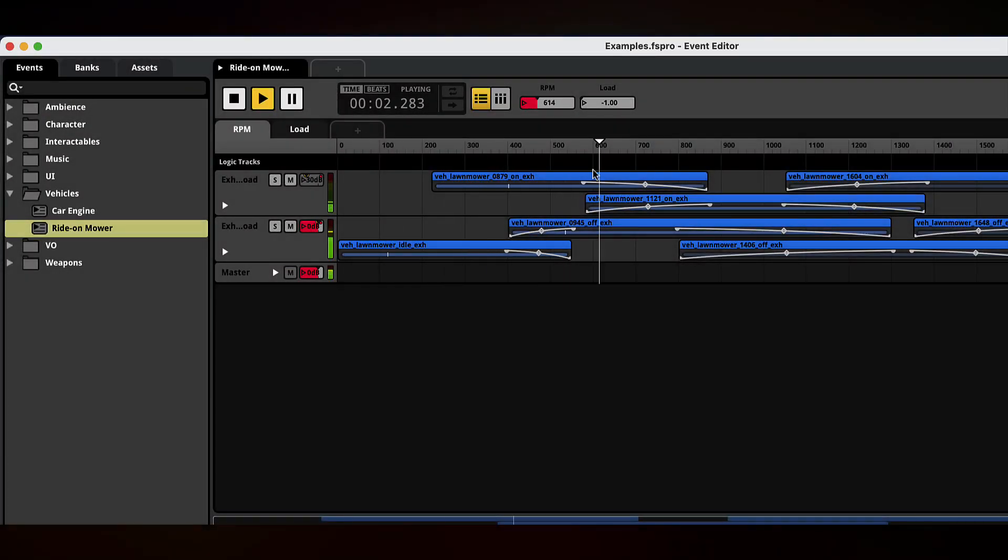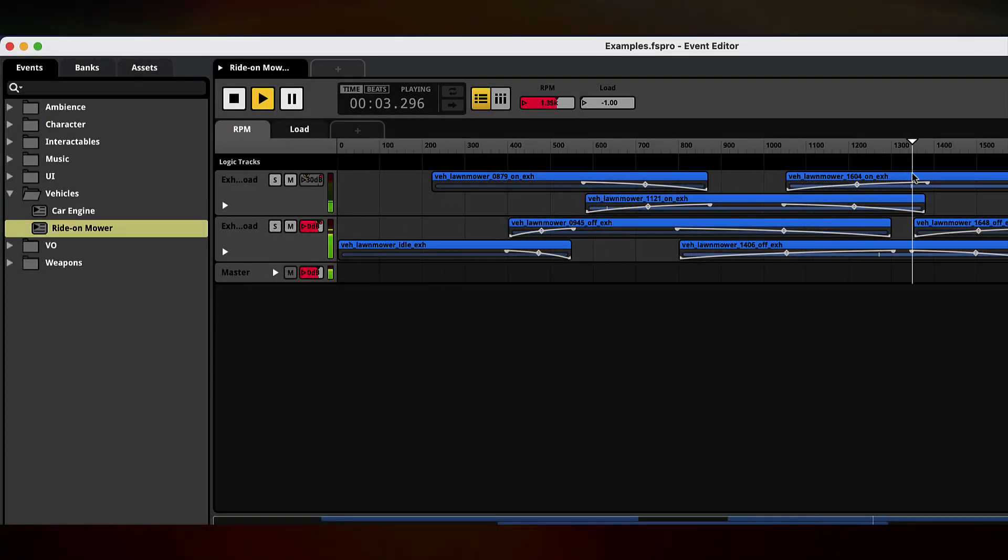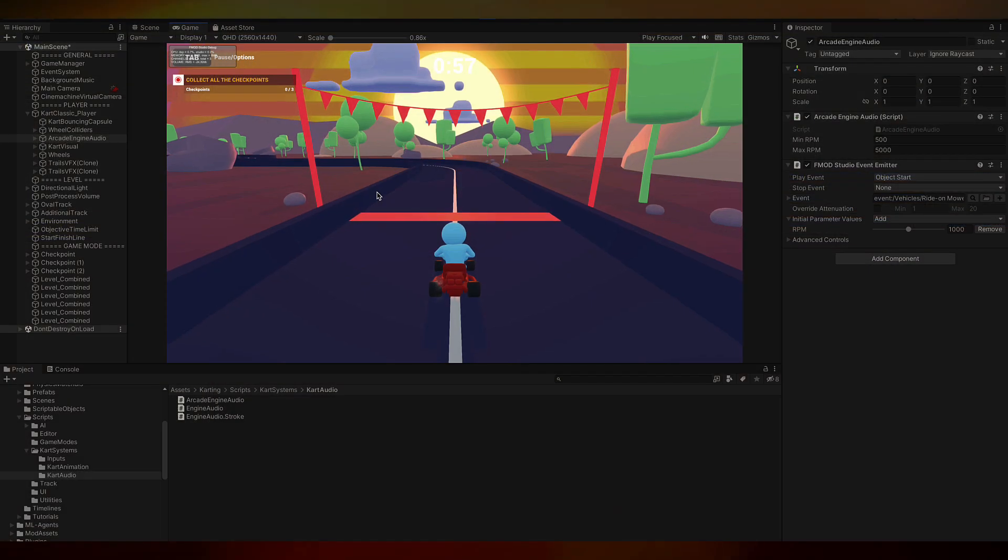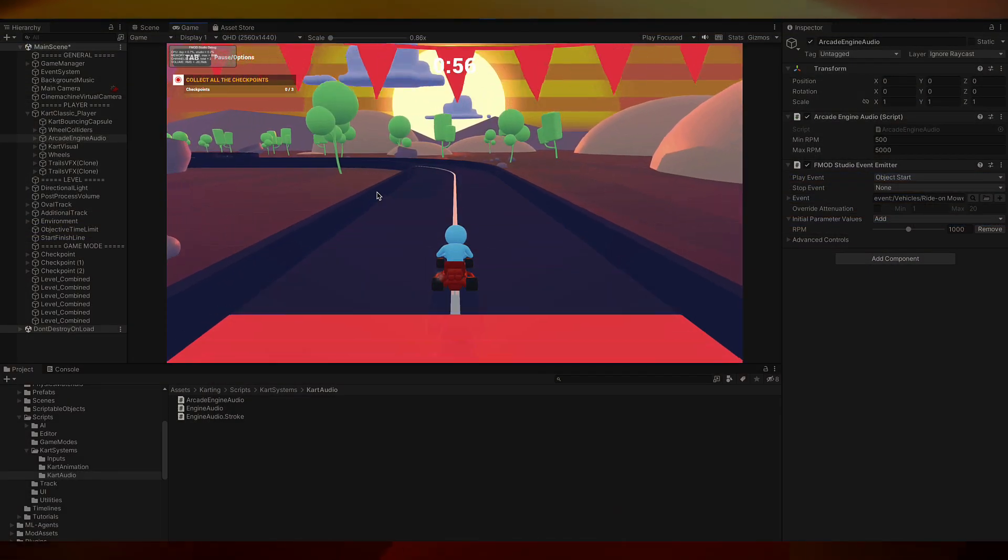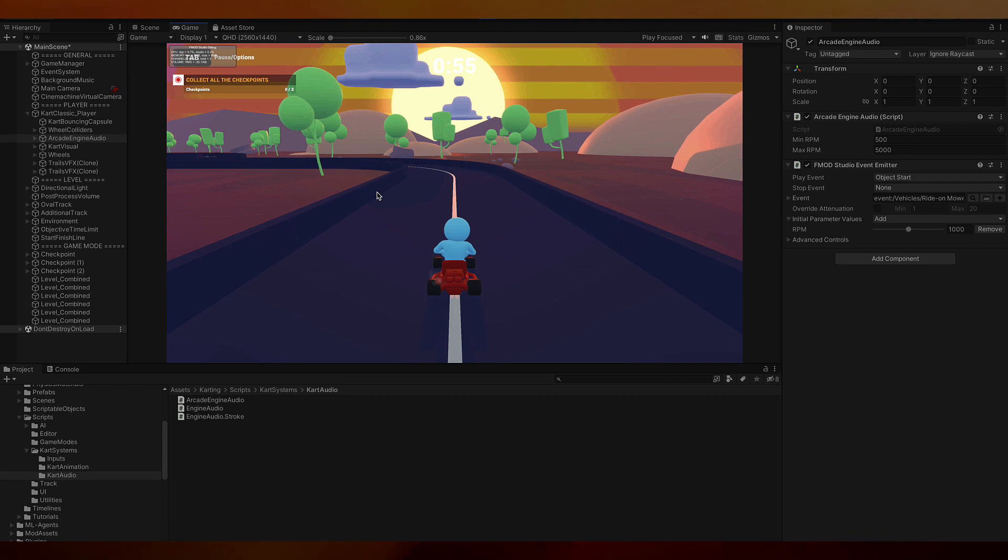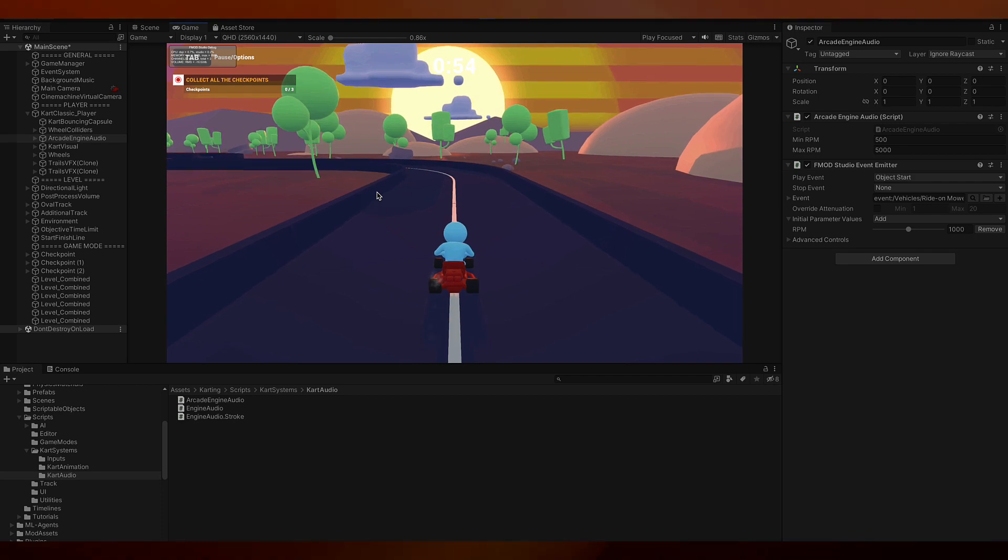In this video, we're going to be taking this FMOD example track and implementing it into Unity using the Karting Microgame template.